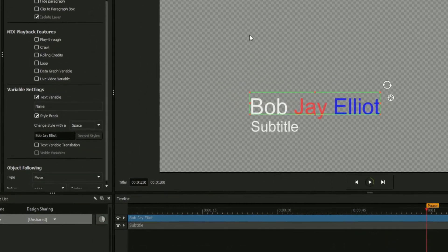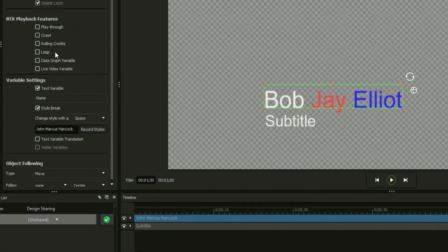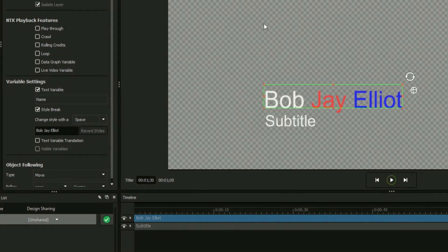Whenever you change the formatting of a subsection of text, it's important to go back and press the Record Styles button so that each variant will be saved.